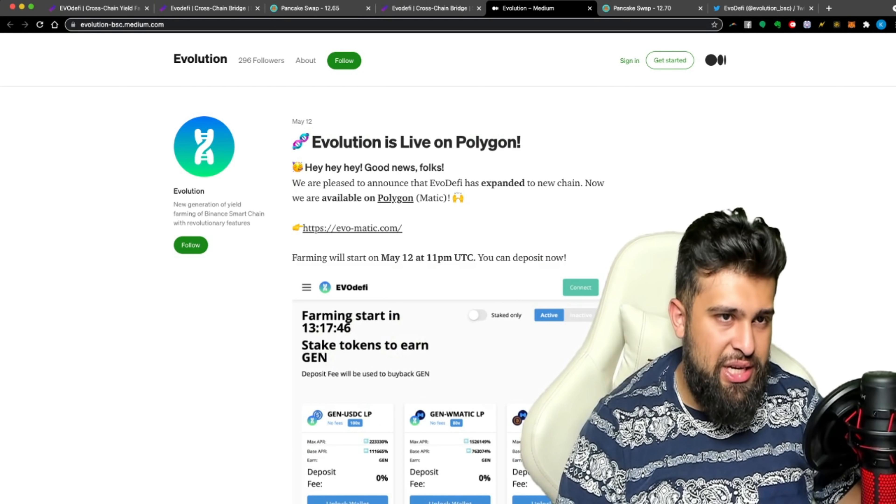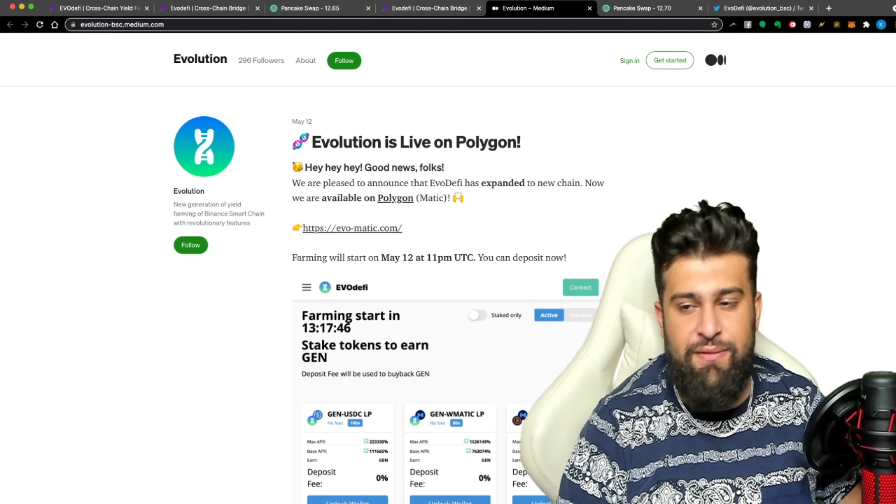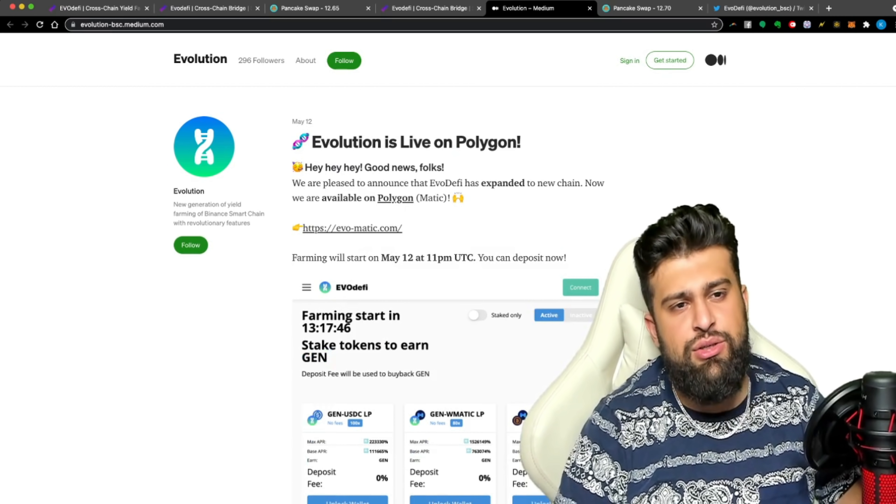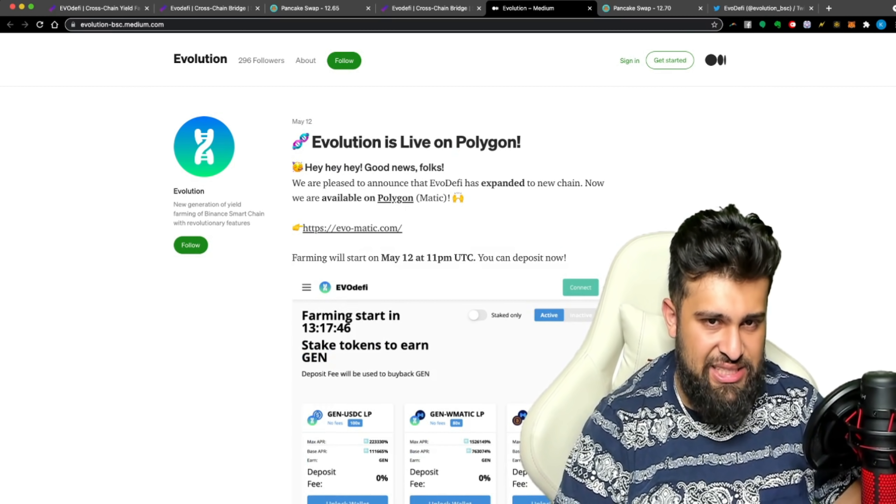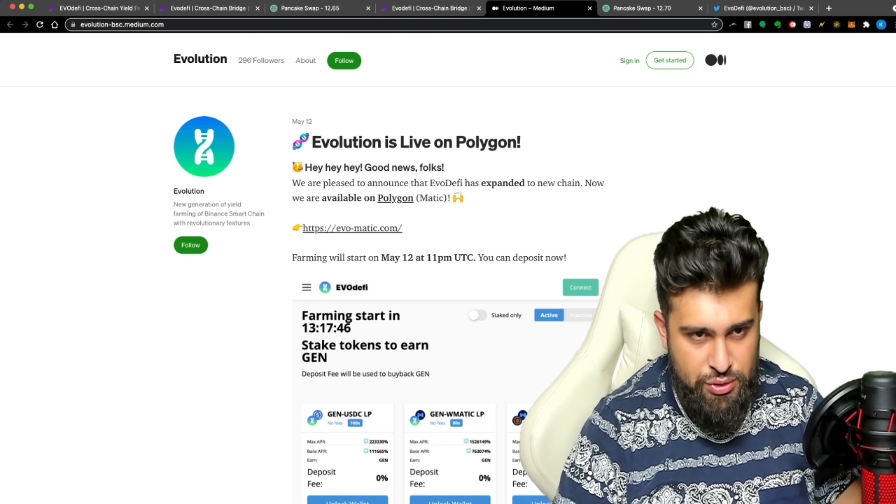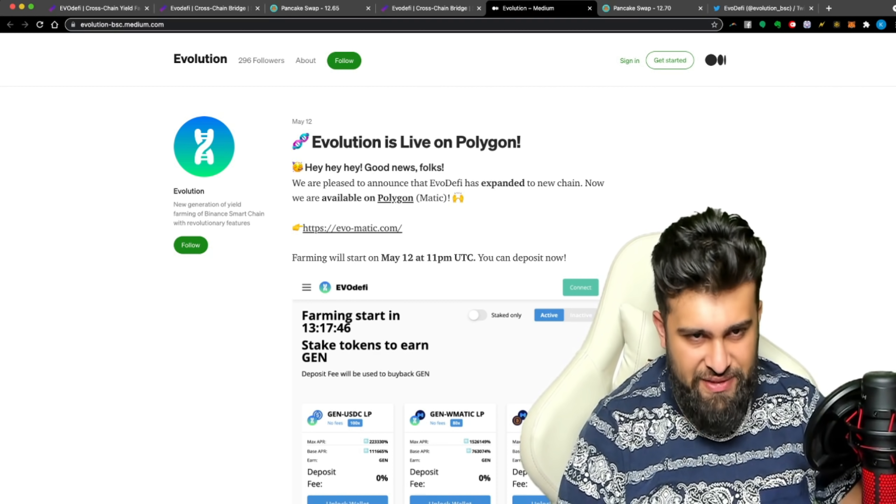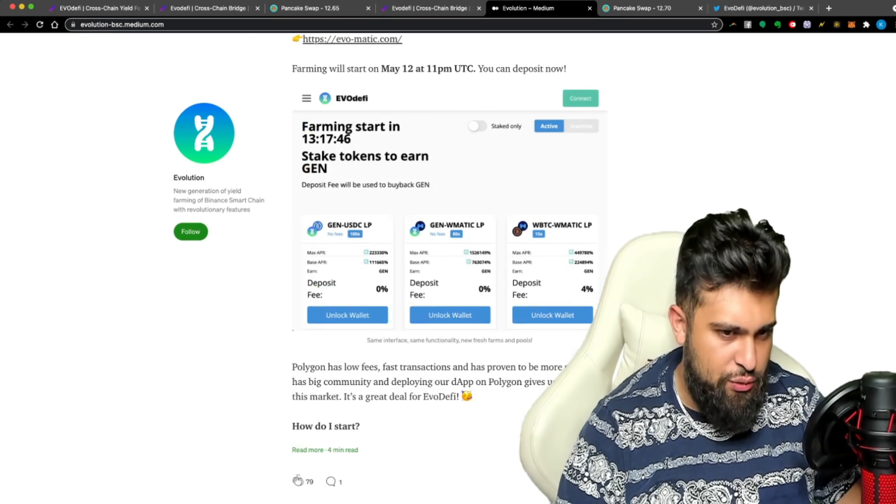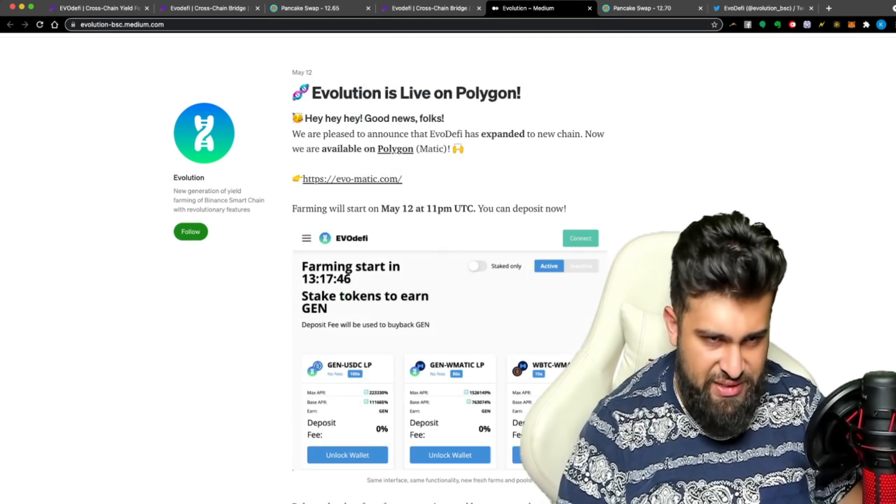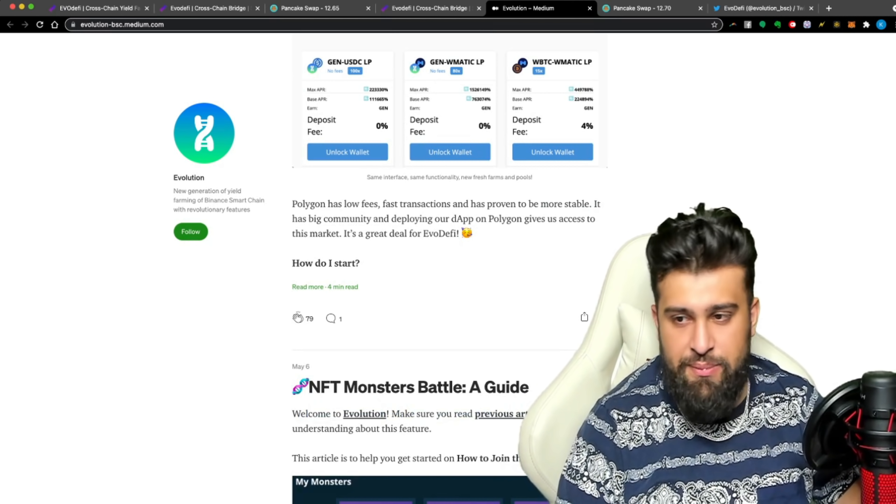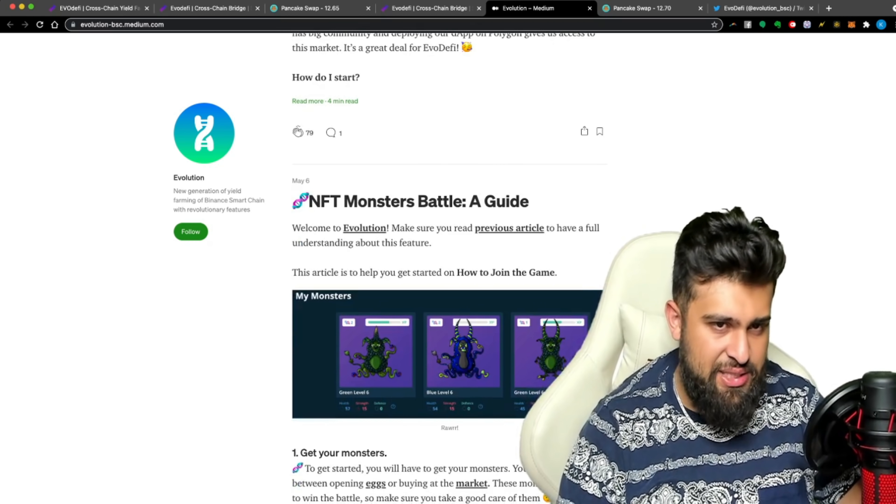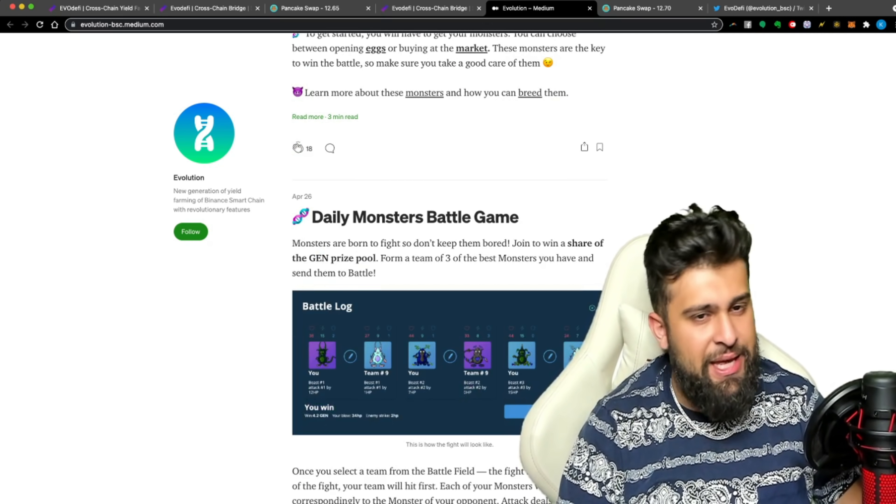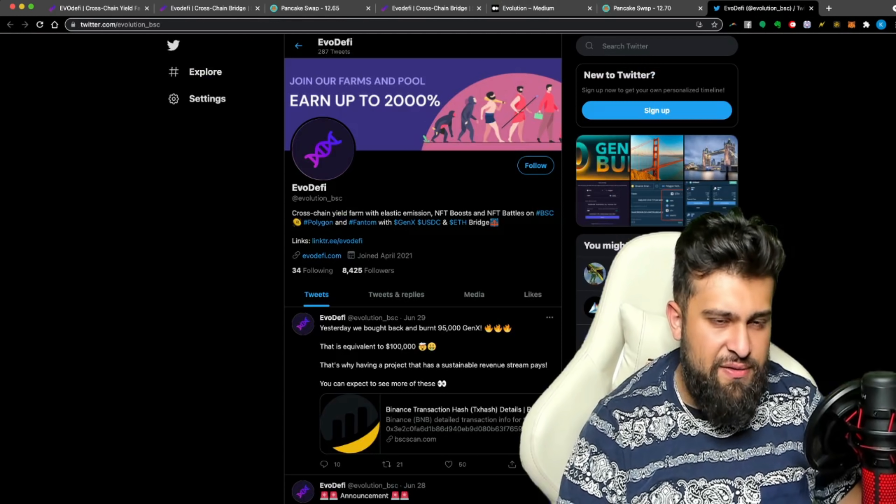And guys, also here on the medium itself, you see all of the good news. Evolution is live on Polygon. So that was huge news. They're pleased to announce that Evo DeFi has expanded a new chain now available on Polygon. So this was huge news and this actually started May 12th at 11 PM. So guys, on the medium itself, a lot of big news, a lot of big highlights can be found. So we love to see that. So I strongly want to tell you, tap into their medium so you don't miss out on all this awesome stuff. You see May 6th, NFT monsters battle. That was their daily monsters battle. All of this stuff is always there.